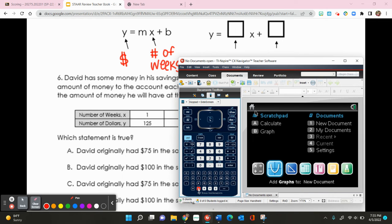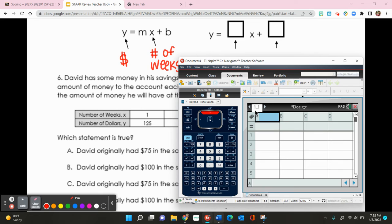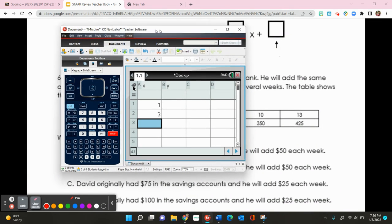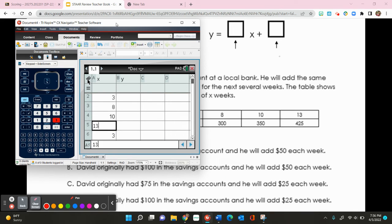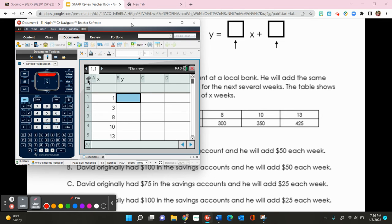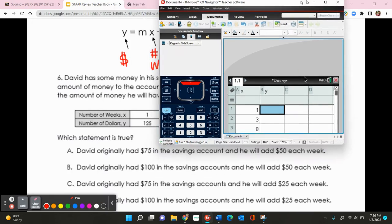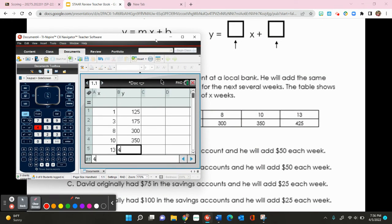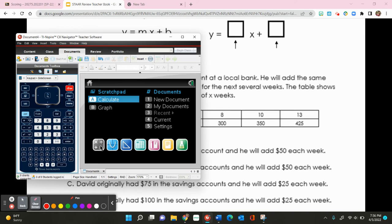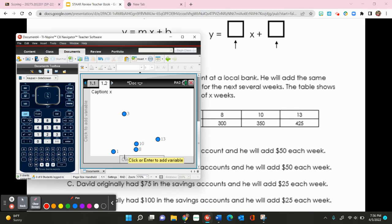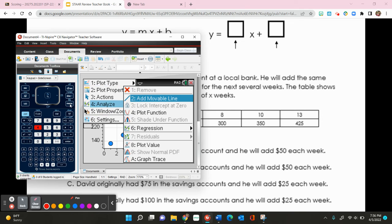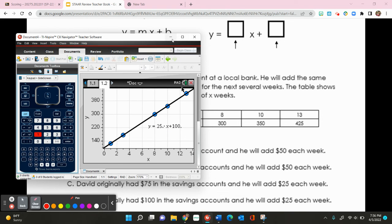Clear the calculator with Ctrl-W, open a List and Spreadsheets window, and label columns x and y. Enter x values 1, 3, 8, 10, 13 and y values 125, 175, 300, 350, 425. Open Data and Statistics, label the axes, then press Menu → 4 → 6 → 1. The result is y equals 25x plus 100.